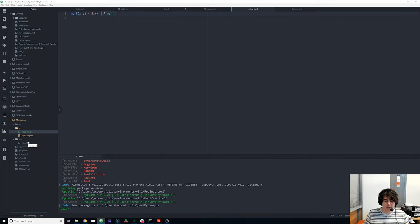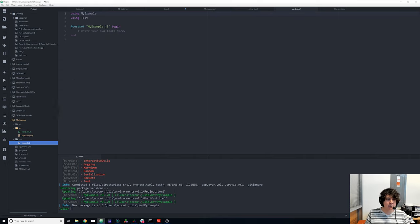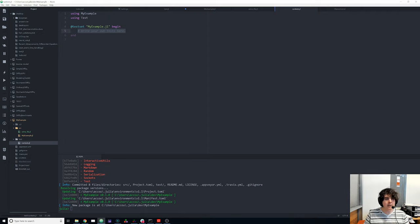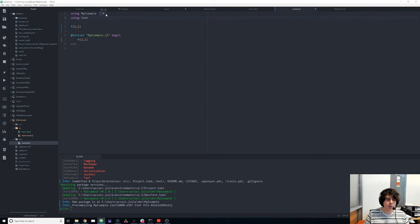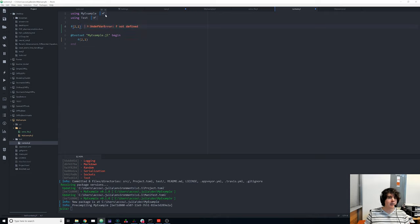This is a fantastic package — we now know how to compute 2x + y. In the test folder we add tests for our package. If we do `using MyExample` we should get things from the package. Let's see what happens if we do `f(2, 1)`. We try `using MyExample`, it pre-compiles and is pulled in. We do `using Test`. Then we run f — and oh no, f is not defined.